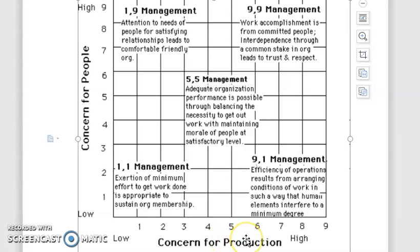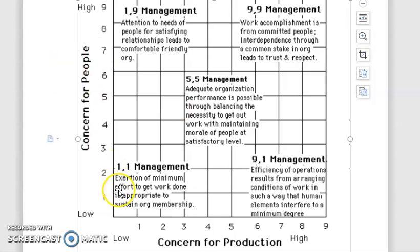Both axes of the managerial grid are treated on a 1-to-9 scale — one axis for concern for people and the other for concern for production. The coordinate 1,1 indicates minimum standards and is called impoverished management, where the manager makes minimum effort to get work done, referring to minimal standards of performance and minimum worker dedication.